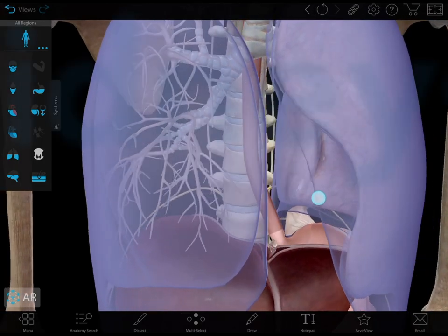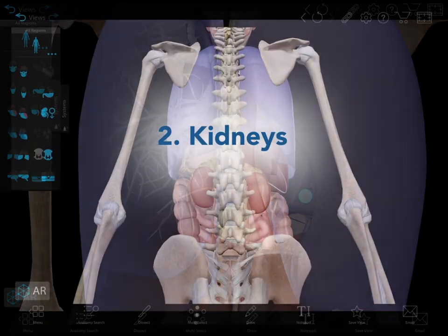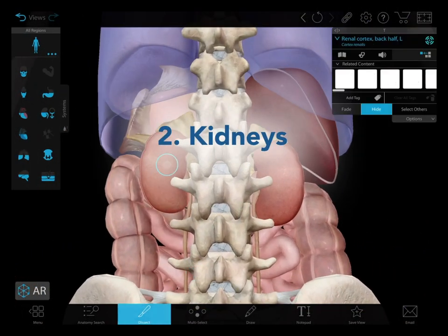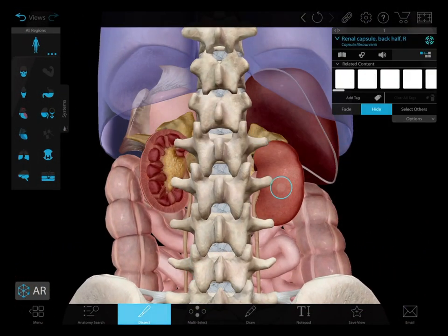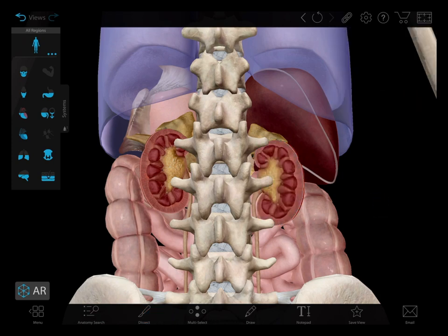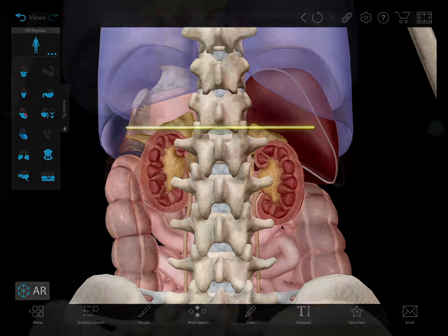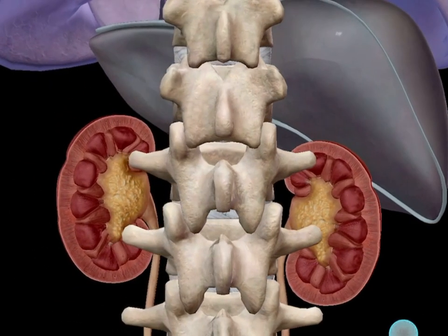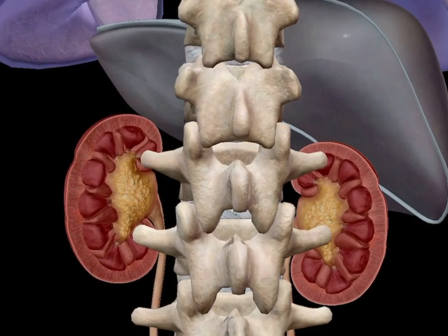Let's look at the kidneys next. The kidneys are also not exactly the same on both sides of the body. The left kidney is located slightly higher than the right side. Why?